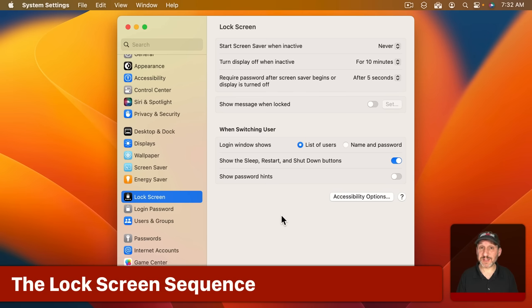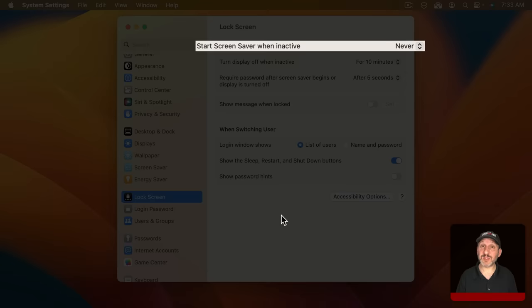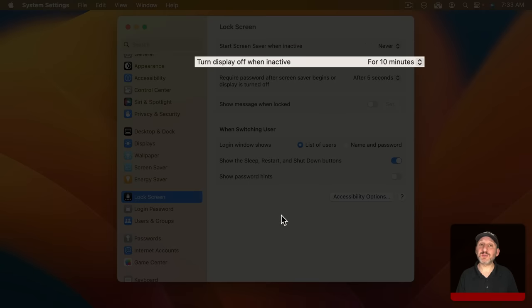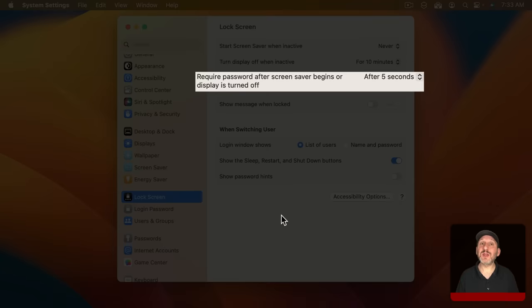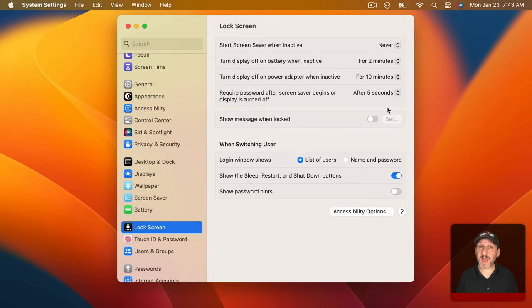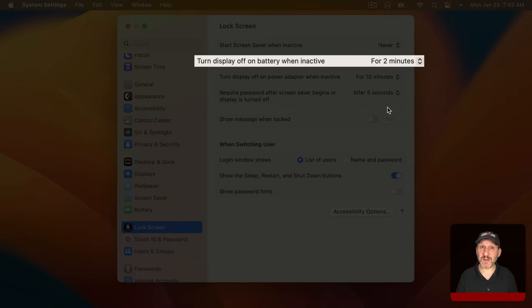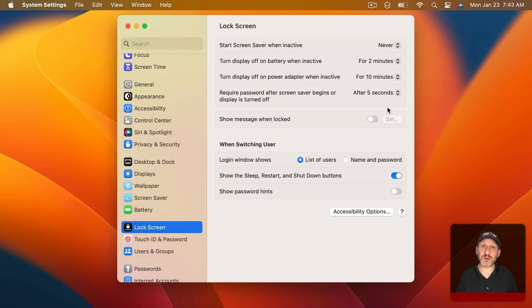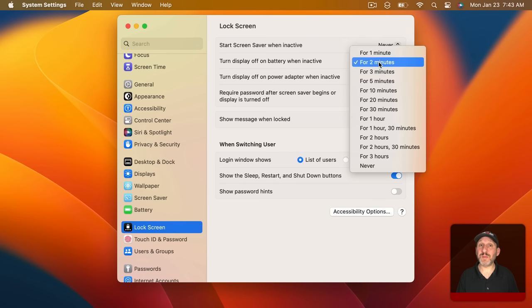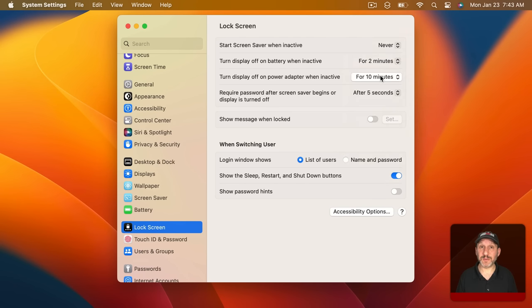Now the first set of preferences here deals with the sequence of what happens to get to your lock screen. First your screen saver would start. Then your display would go to sleep. Then you would be locked out of your Mac until you entered your password again. Now if you're using a MacBook you're actually going to have two settings for when your display goes to sleep. One for when it's plugged into power and the other for when it's on battery. This way you can have your display go to sleep faster when it's on battery to conserve power and take longer to get there if you're plugged into power.